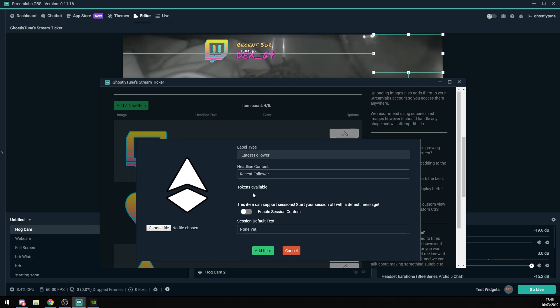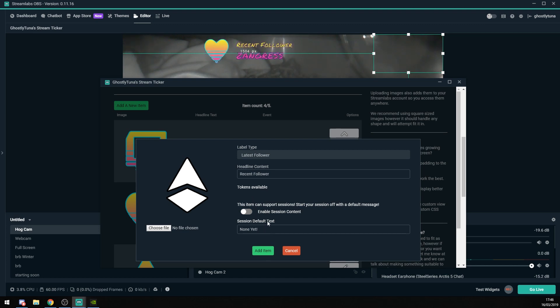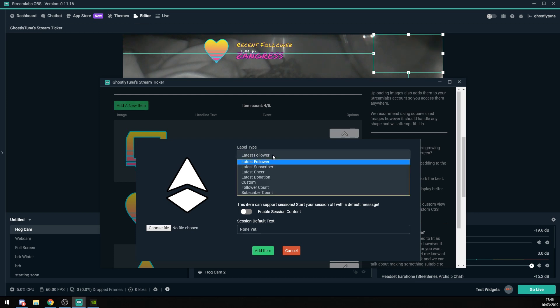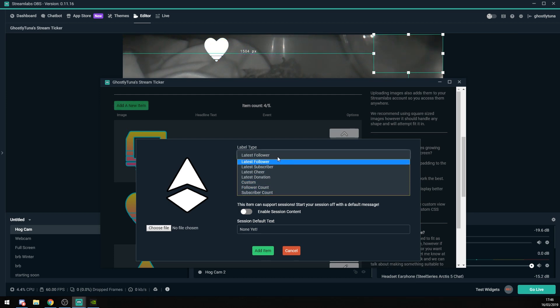There are a few things that we need to calculate, and some other display settings that we need to work on. So here, you get to choose your label type. Right here, we're just going to add a new follower.